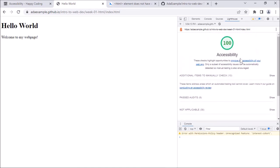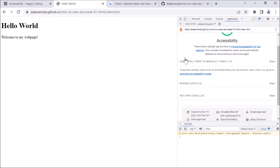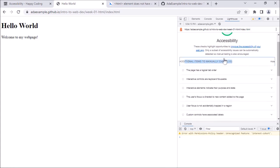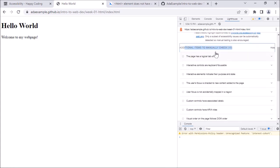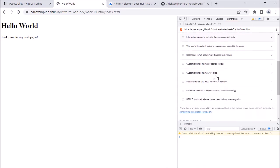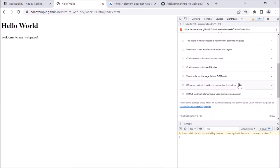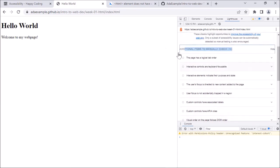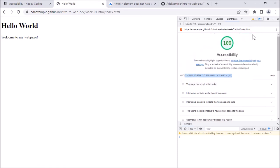You might want to test out the additional items to manually check — stuff that Chrome can't test for that you need to test yourself. Since this page doesn't have a lot of content, it's going to be a little hard to show an example of something Chrome can't test for. So let me go back up a level and go to the If Statements example.